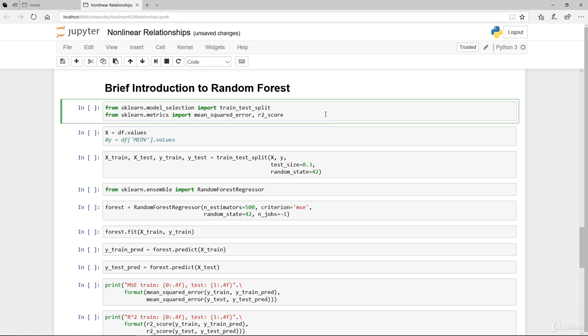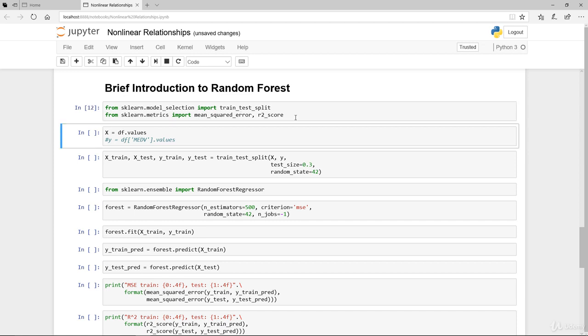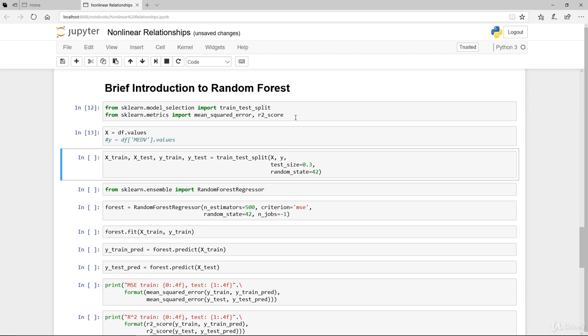The slight variation is that we're going to use a matrix selection of train test split, splitting our data to training set as well as the test set. And we're going to import mean square error and R square as our performance evaluation.